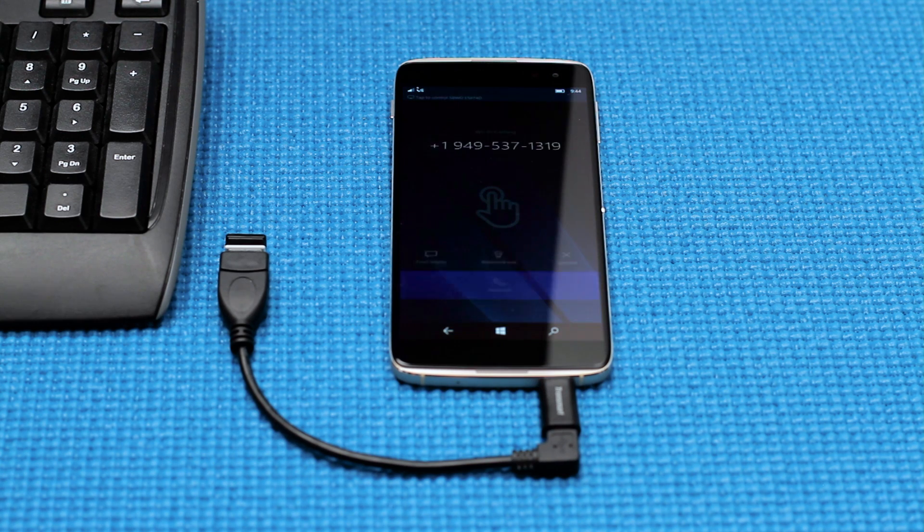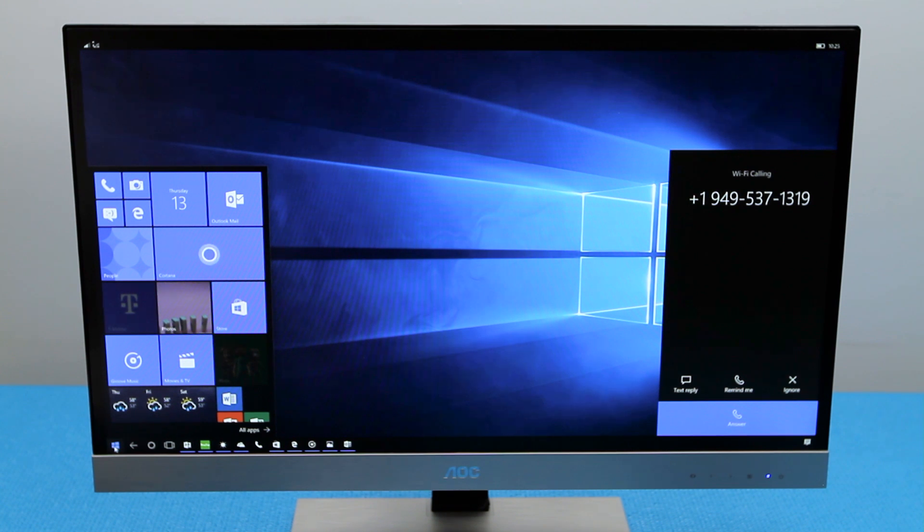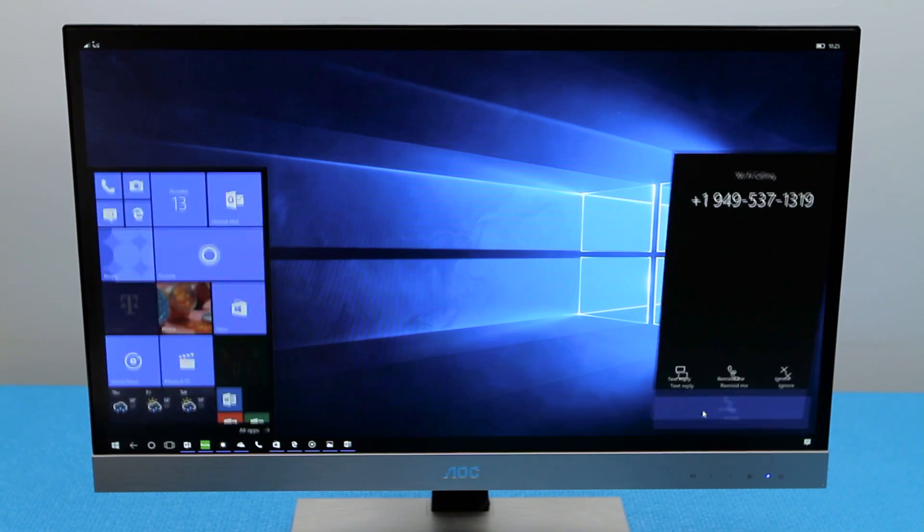Finally, you can still send texts and place calls from your phone even while using Continuum, as well as accessing anything from your device you need while you are multitasking on the monitor or TV.